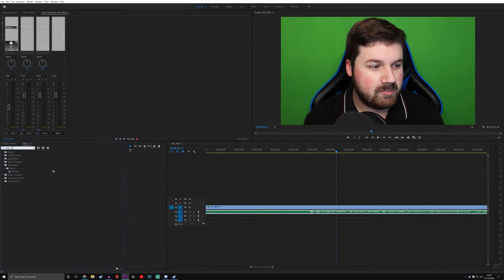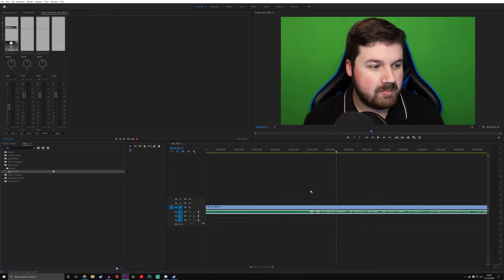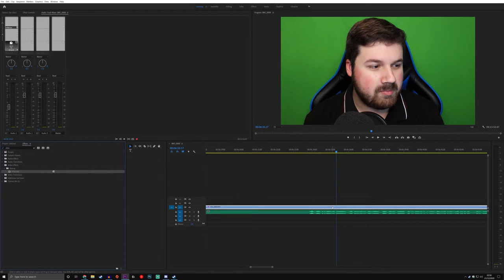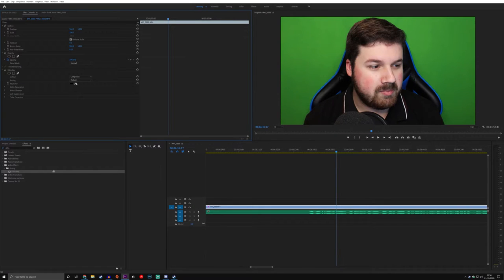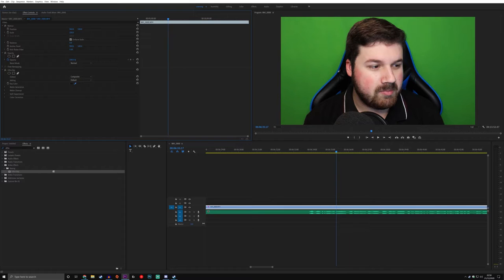We're going to leave that there and we're going to work on getting the green screen out. This is where the fun begins. What you're going to want to do is head on over to the Effects tab and then type in Ultra. The reason why you want to type in Ultra is because the effect that we're going to be applying to our video is called Ultra Key. Ultra Key is what we're going to be using to chip out the green screen. Click and drag that directly onto your video. Go back to your Effects panel at the top, and then suddenly you've got your Ultra Key section that's just popped up here. You want to grab your pen, and then just click in the back.